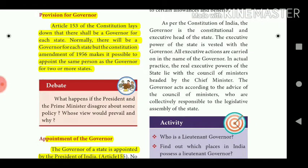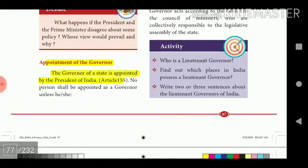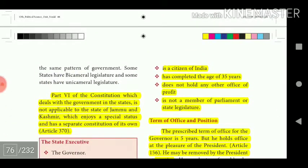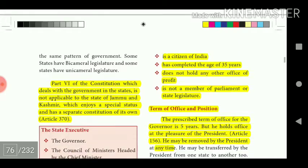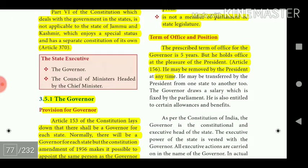Article 153 lays down that there shall be a Governor for each state. The Constitution Amendment of 1956 makes it possible to appoint the same person as Governor for two or more states. The Governor of the state is appointed by the President of India under Article 155. He must be a citizen of India, have completed the age of 35 years, not hold any other office of profit, and not be a member of Parliament or state legislature.